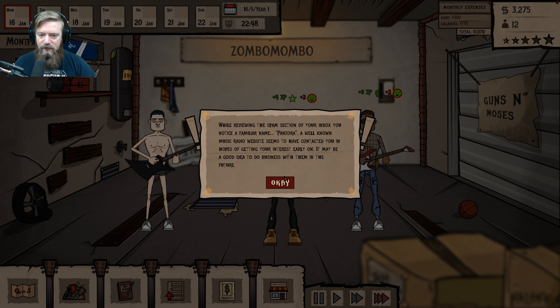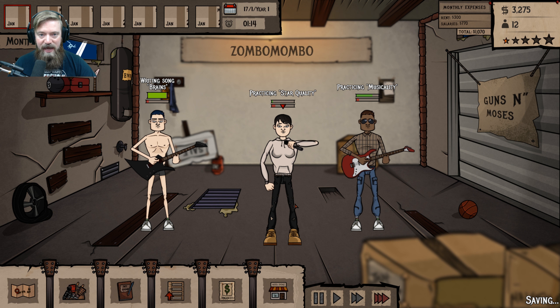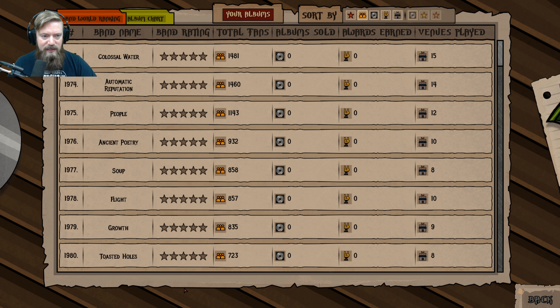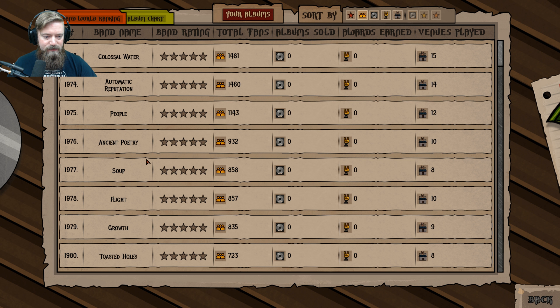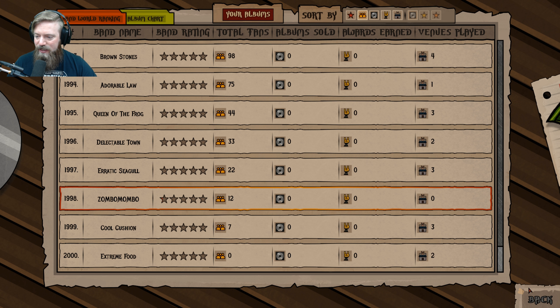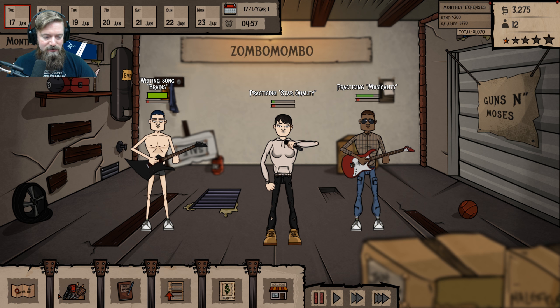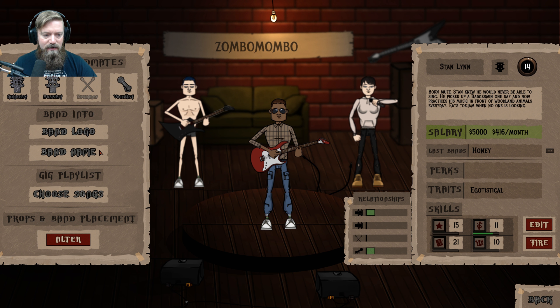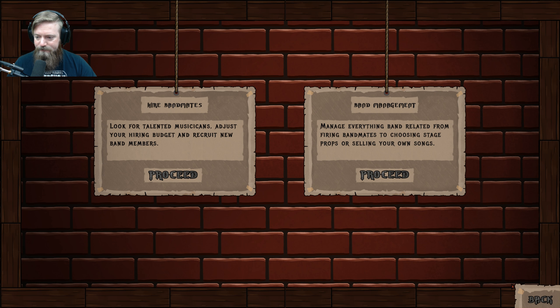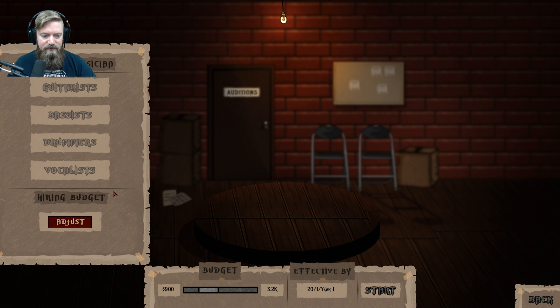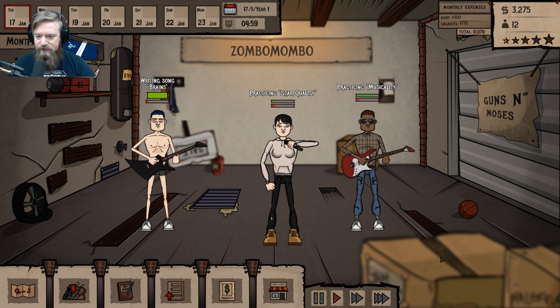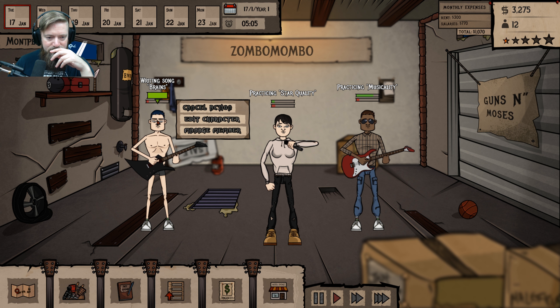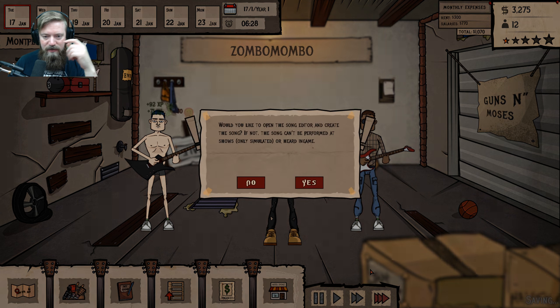Your star quality. While reviewing the spam section in your inbox notice a familiar name, Panzora, well-known music radio website, seems to have contacted you in hopes of getting your interest early on. It'd be a good idea to do business with them in the future. All right. How do I do things like that? Oh, here we go. It's worth it. 1998. It's not the worst. Okay, we need this song. This song's happening. Finish up the song. We need a drummer. Okay, great. Do we have any drummers yet? No drummers. I mean, we have a song, which is nice.